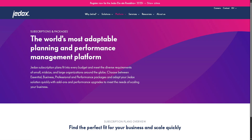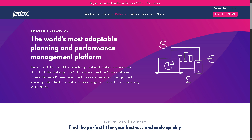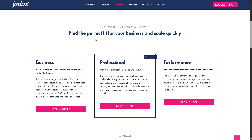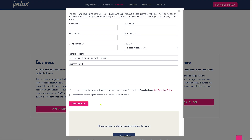Next are the Subscriptions and Packages. GDocs offers tiered pricing models based on business needs. You can find the perfect fit for your business and scale quickly. The most popular plan is the Professional, which offers premium features for enterprise-wide solutions. Next is the Business plan — a scalable solution for businesses of any size with optional add-ons. And the Performance plan is for large models and user controls. Note that GDocs doesn't provide pricing publicly; instead, you click 'Get a Quote,' provide all the information needed, and they offer a tailored solution depending on your needs, goals, and budget.